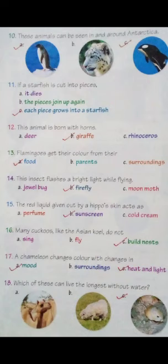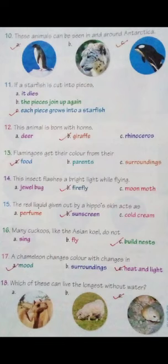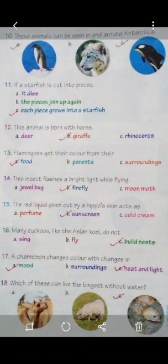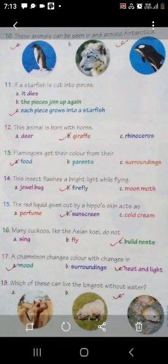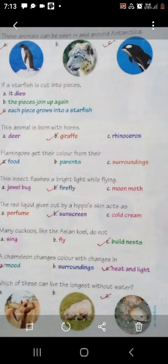Come to the 17th fact. A chameleon changes color with changes in - आपने एक chapter में पढ़ा है chameleon के बारे में. उसकी body का जो color होता है, वो जिस चीज के ऊपर भी बैठता है उसका color change हो जाता है. A chameleon changes color with changes in mood, surroundings, heat and light. जिस surface के ऊपर भी बैठेगा, उसी surface का color वो उसकी body का भी हो जाता है.